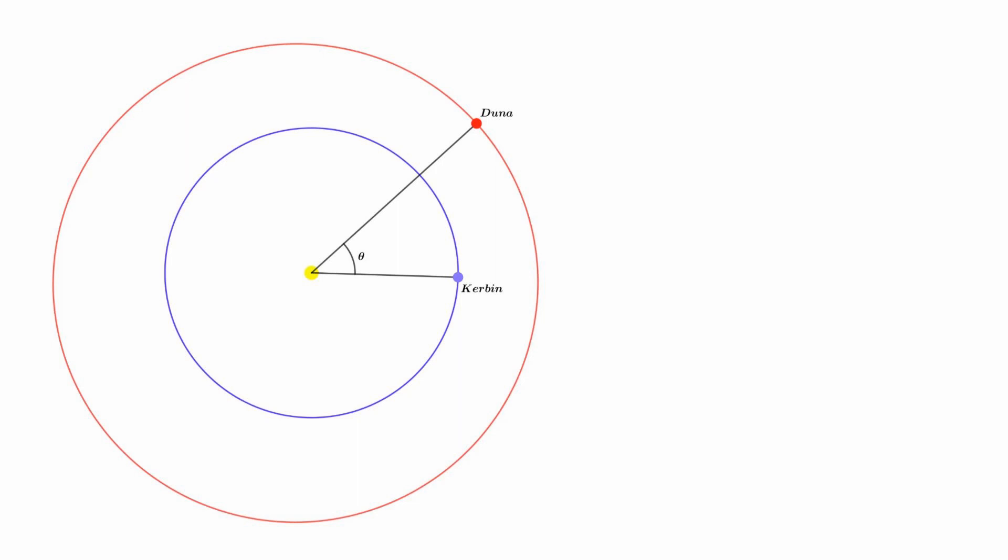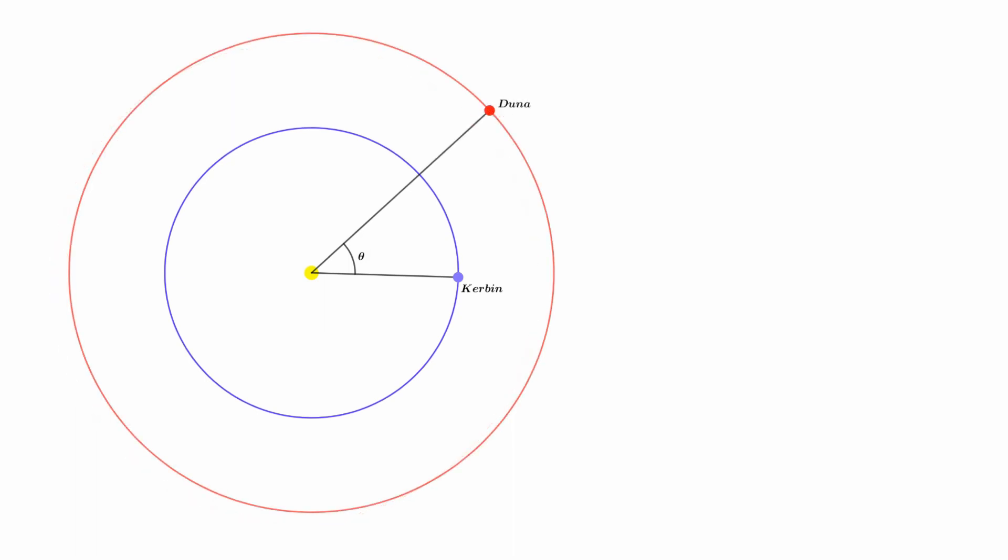We want to know what phase angle will correctly time our encounter with Duna. The first thing we need to figure out is just how long this journey will take. At this point, we are going to simplify the problem by assuming that Duna's orbit isn't elliptical but rather a circle with a radius equal to the semi-major axis. Recall that the semi-major axis is just the average of Duna's shortest and furthest distances from the Sun measured from the Sun's center. Duna's semi-major axis is 2.073 x 10^10 meters. This number and all the following numbers can be looked up on the KSP wiki, link in the description.